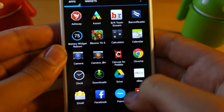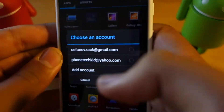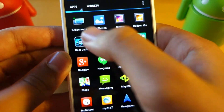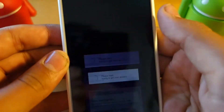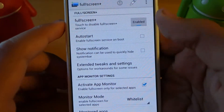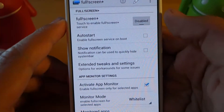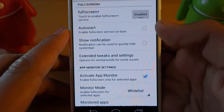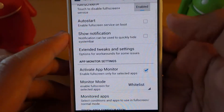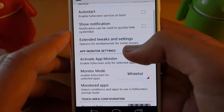The main point of Fullscreen is it allows your device, your tablet, or phone to be in fullscreen mode without losing some of those main functions that you get from your system bar, your notification center, or your navigation bar.